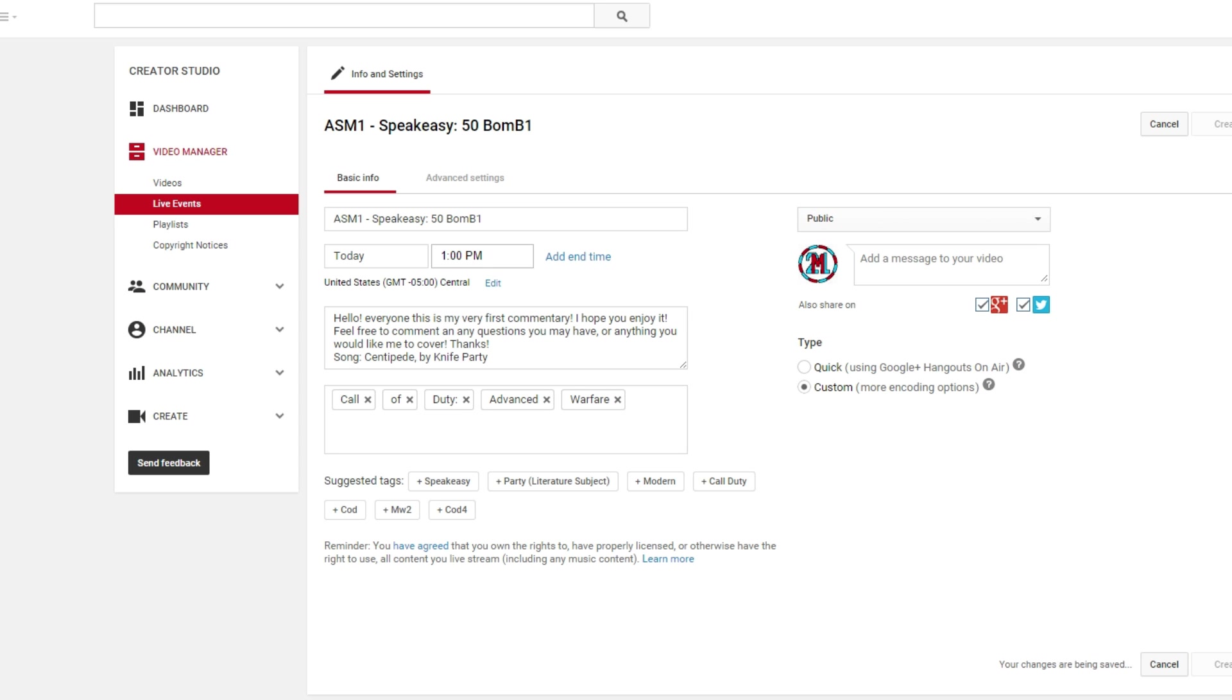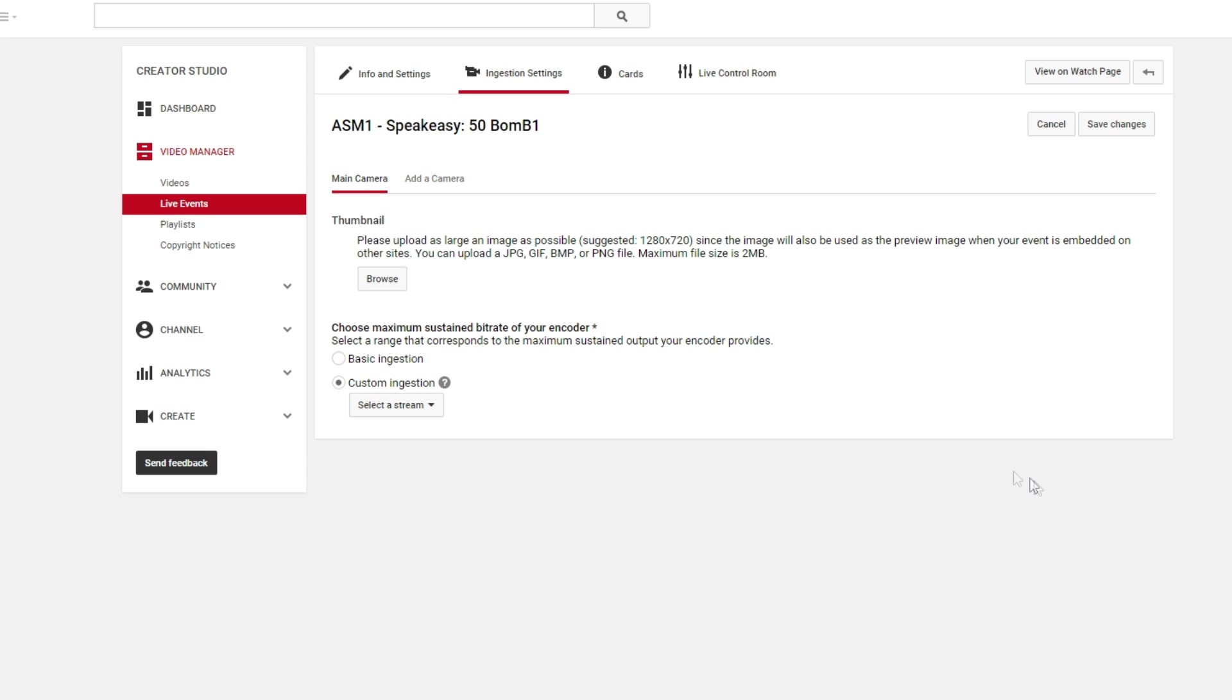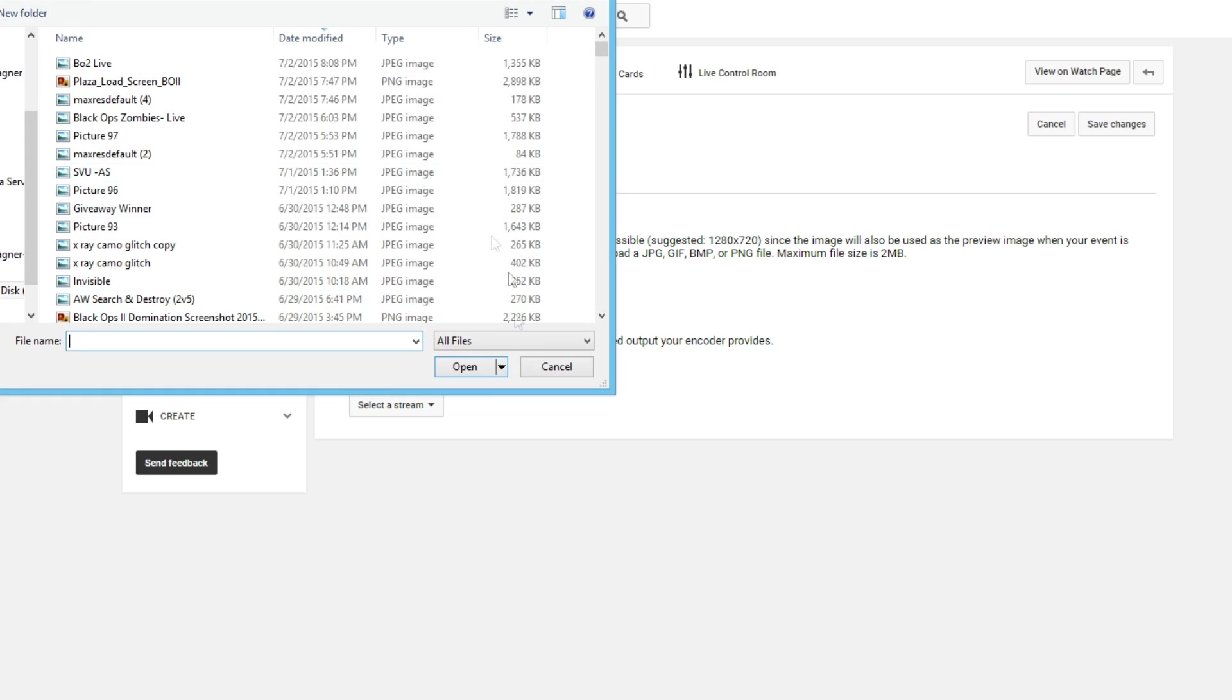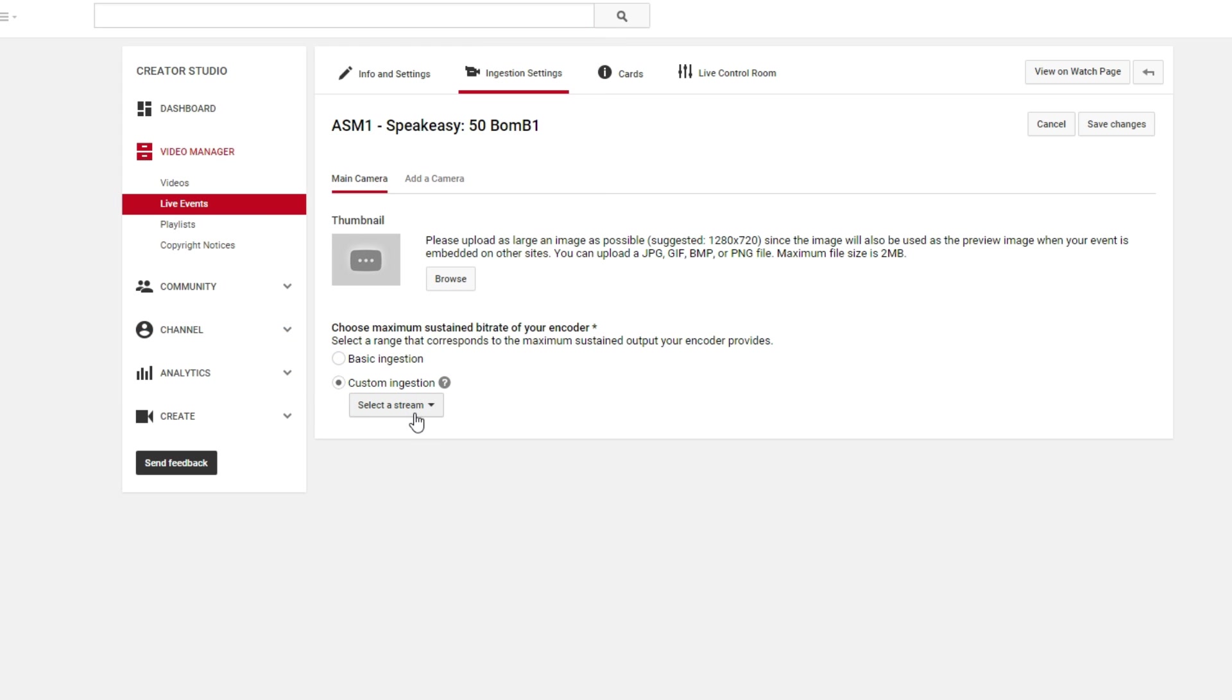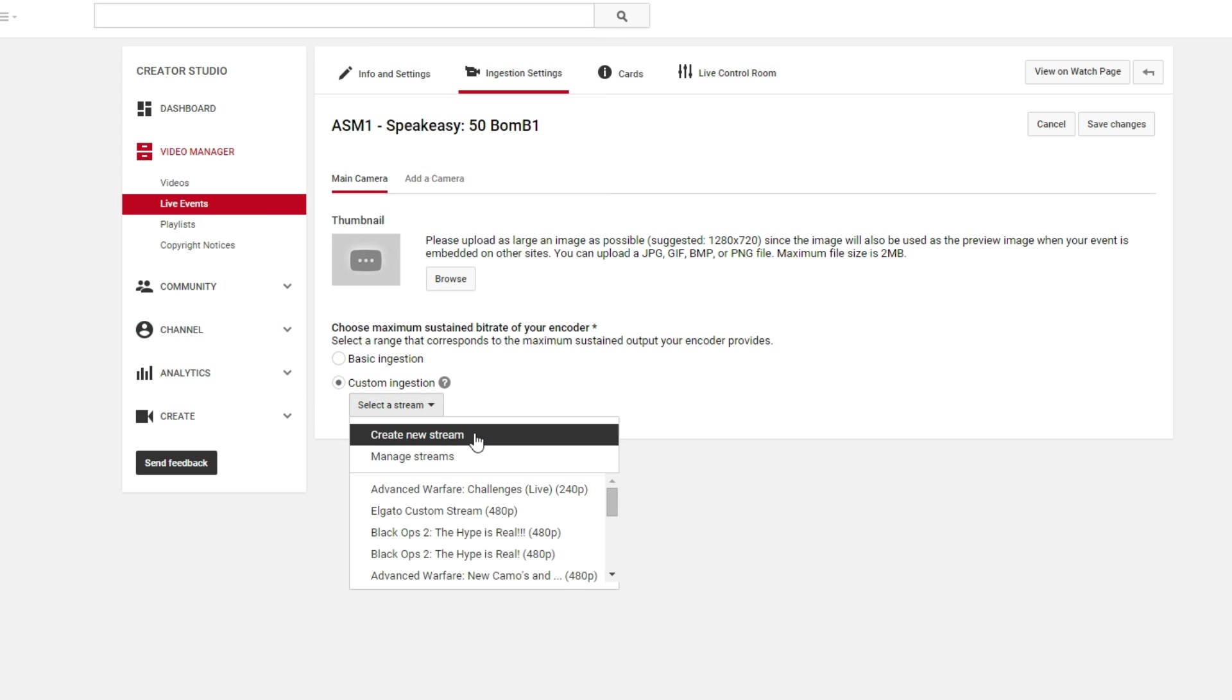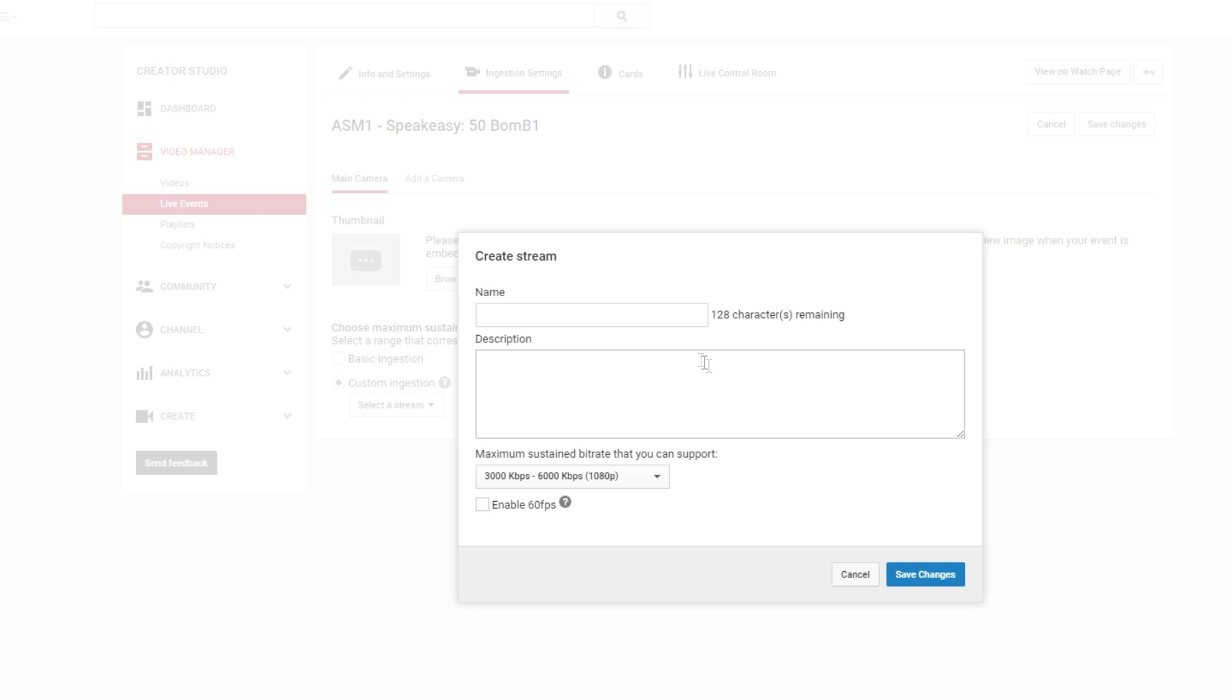And then you can throw in whatever you would like, thumbnail wise, if you really want to. And then you're going to want to create new stream. You're going to want to call it whatever you want to. I guess like AW for Advanced Warfare, and then call it Speakeasy or ASM1, for example, Speakeasy, because I believe that's what I've already pulled up.